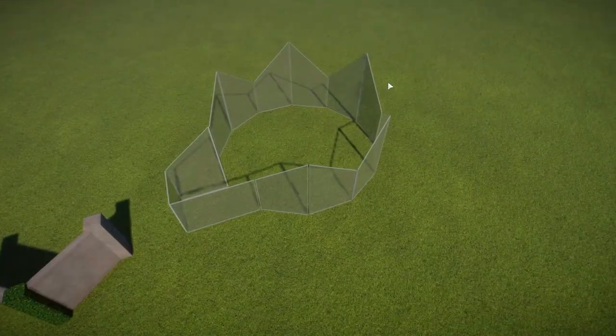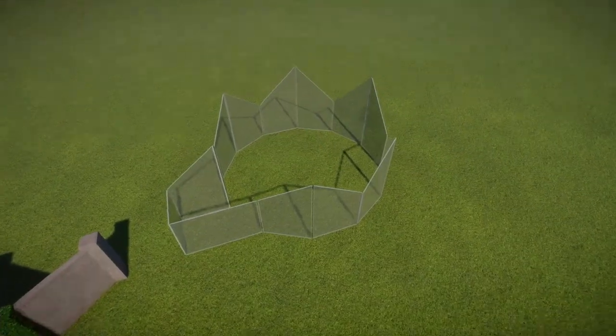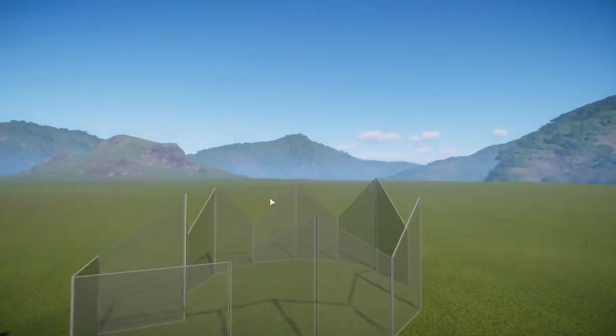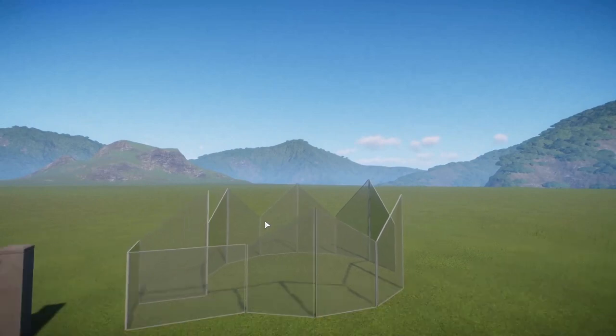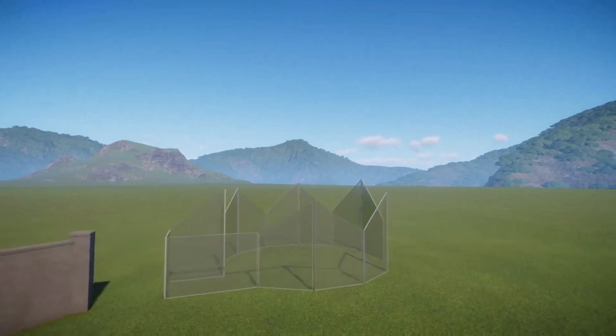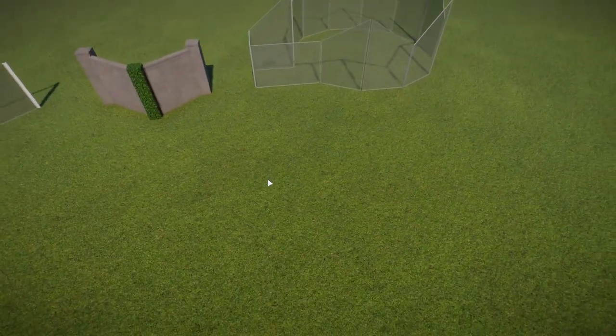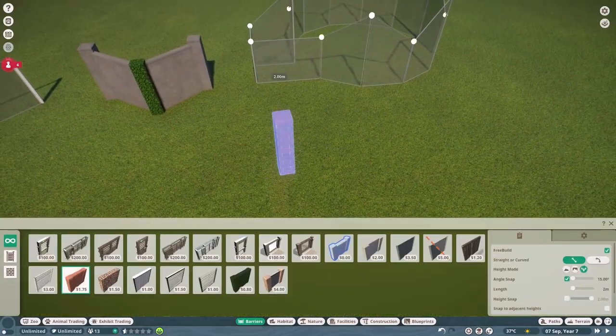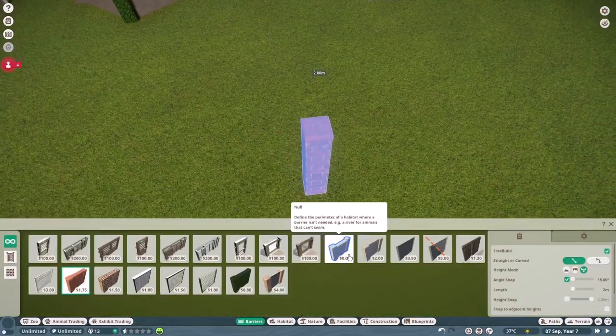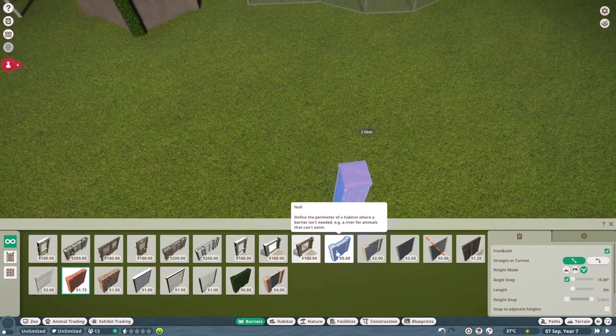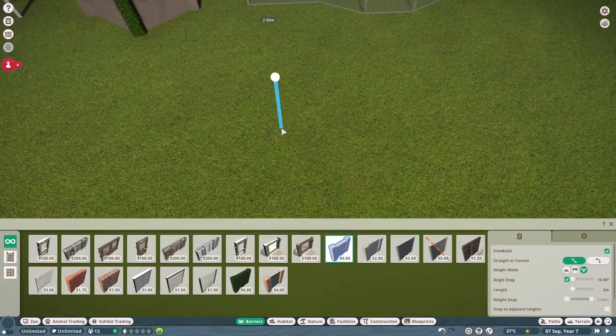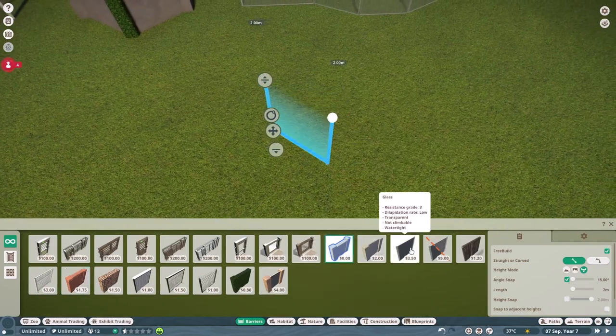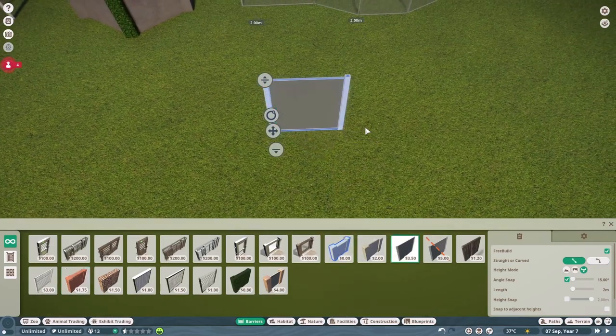As you can see, we have the exact same shape but now without any barrier posts. Now the only thing that is a little difficult to do with this method is curved posts. You can mostly do the same.